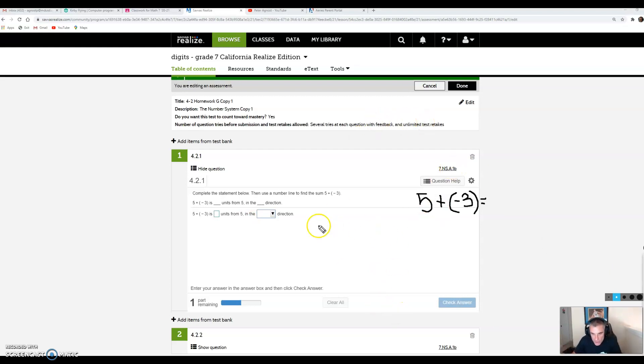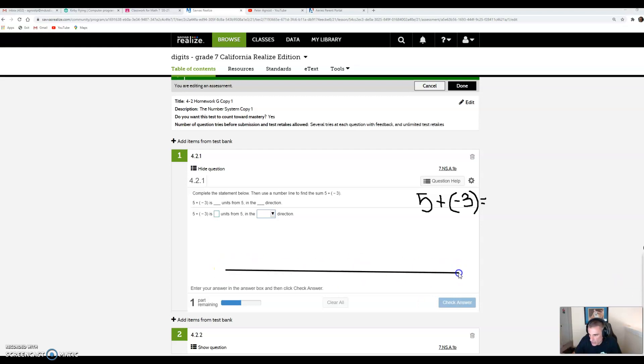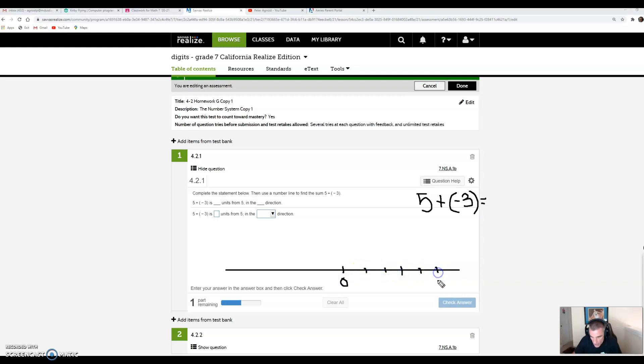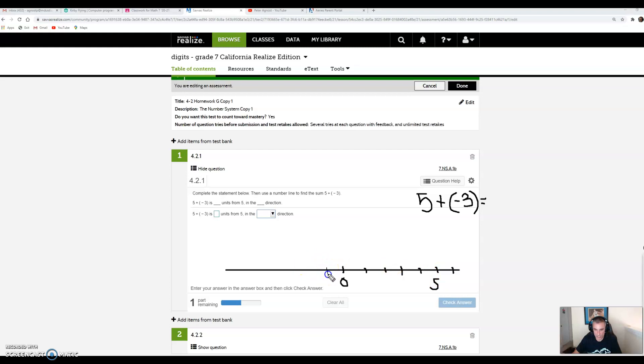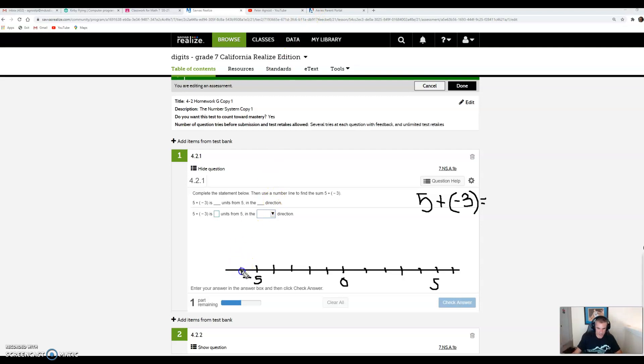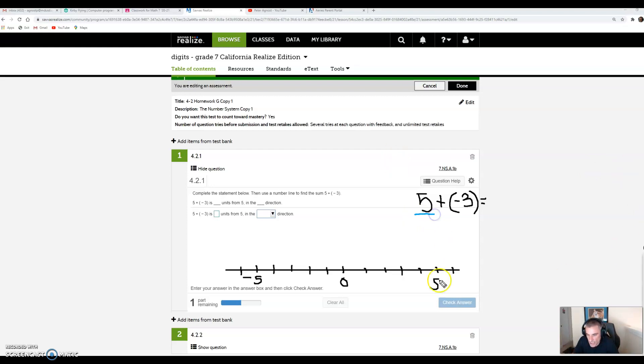The first question says complete the statement below, then use a number line to find the sum 5 plus negative 3. I'm going to make a number line and put 0 in the middle, with 1, 2, 3, 4, 5, 6 on one side and negative 1, negative 2, negative 3, negative 4, negative 5, negative 6 on the other. Our starting point is 5, so I'll put a nice big dot there.